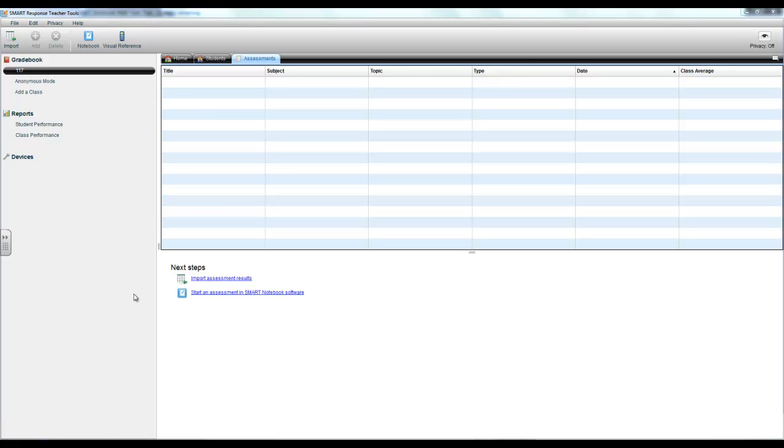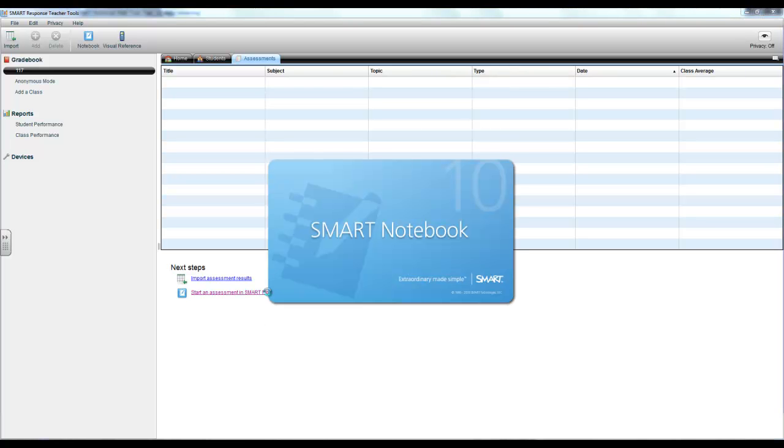To start an assessment with the Smart Response, you want to have the teacher tools open, and then you can just select start an assessment.